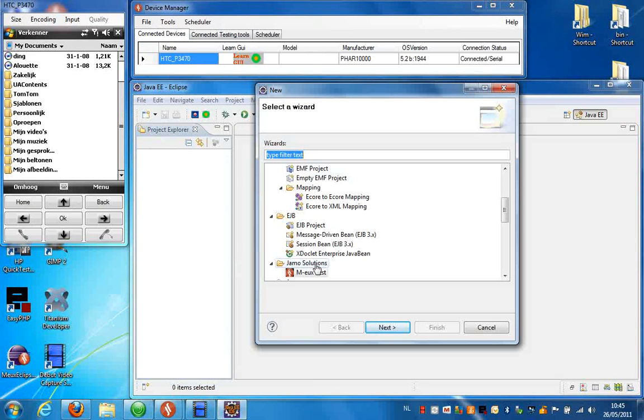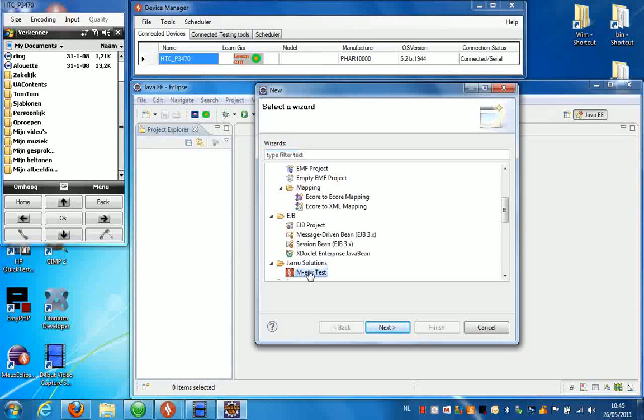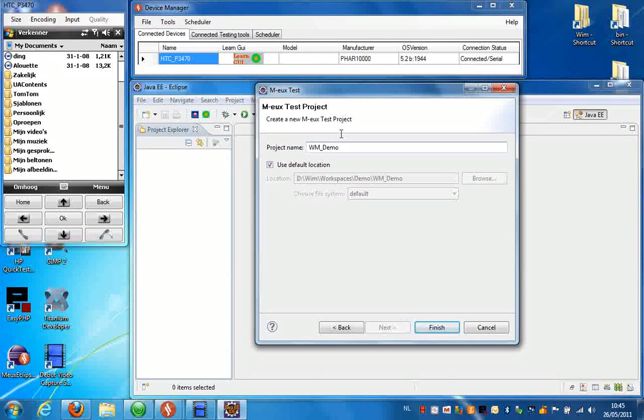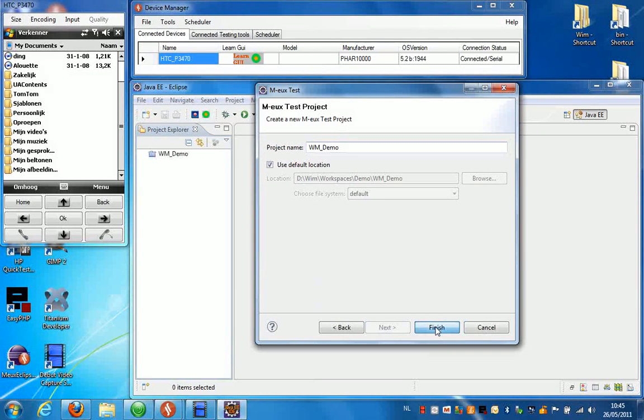Under the jmosolutions subdirectory you can select MERT test, and you need to enter a name for your project. Press Finish.